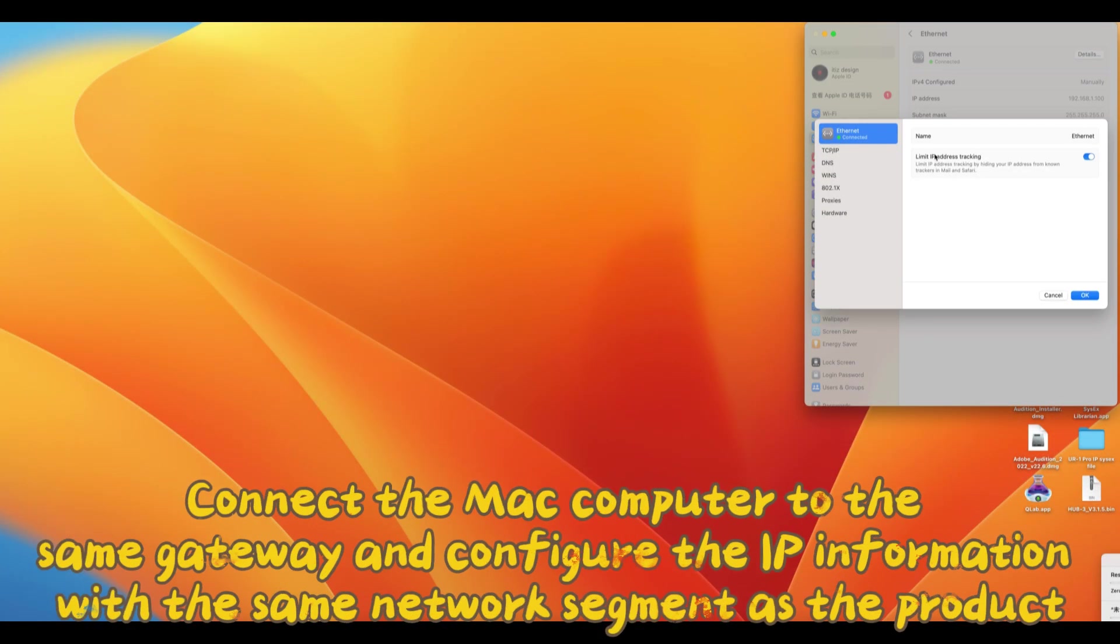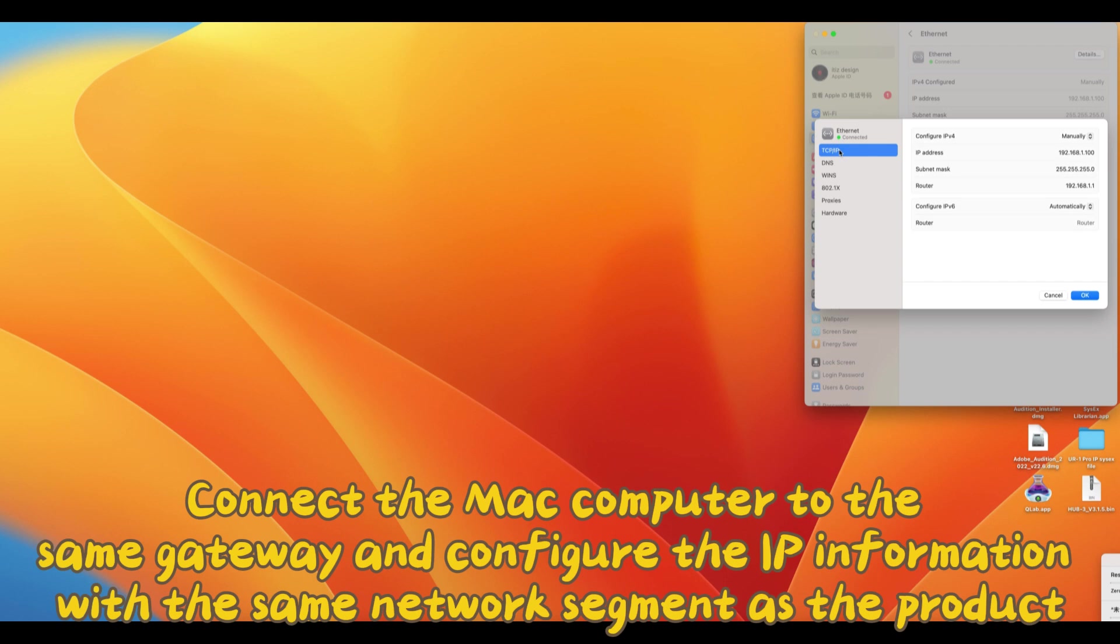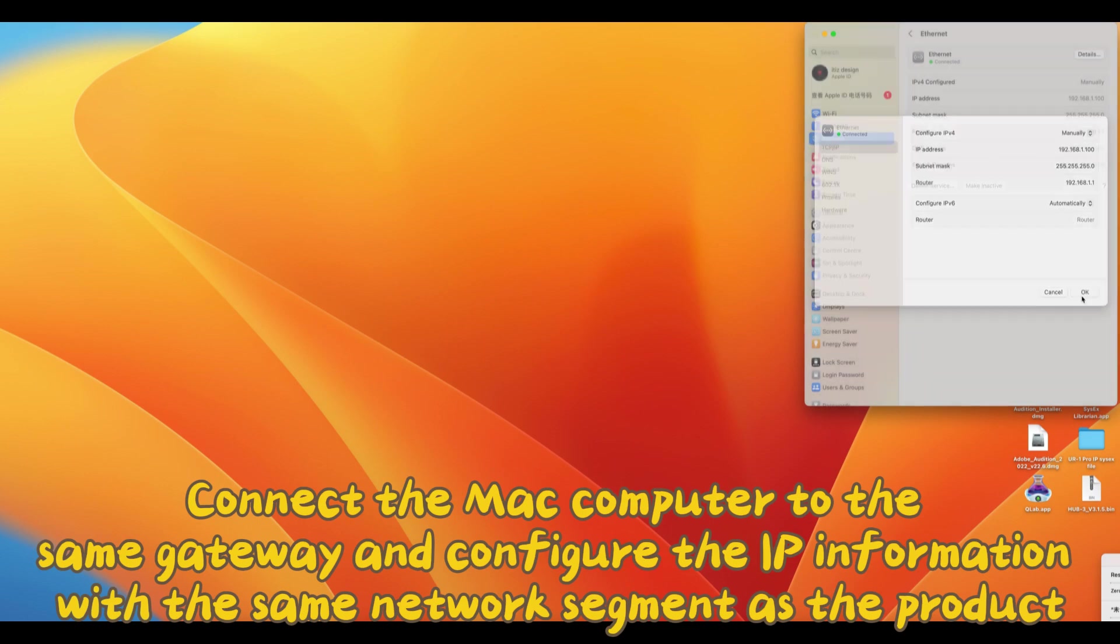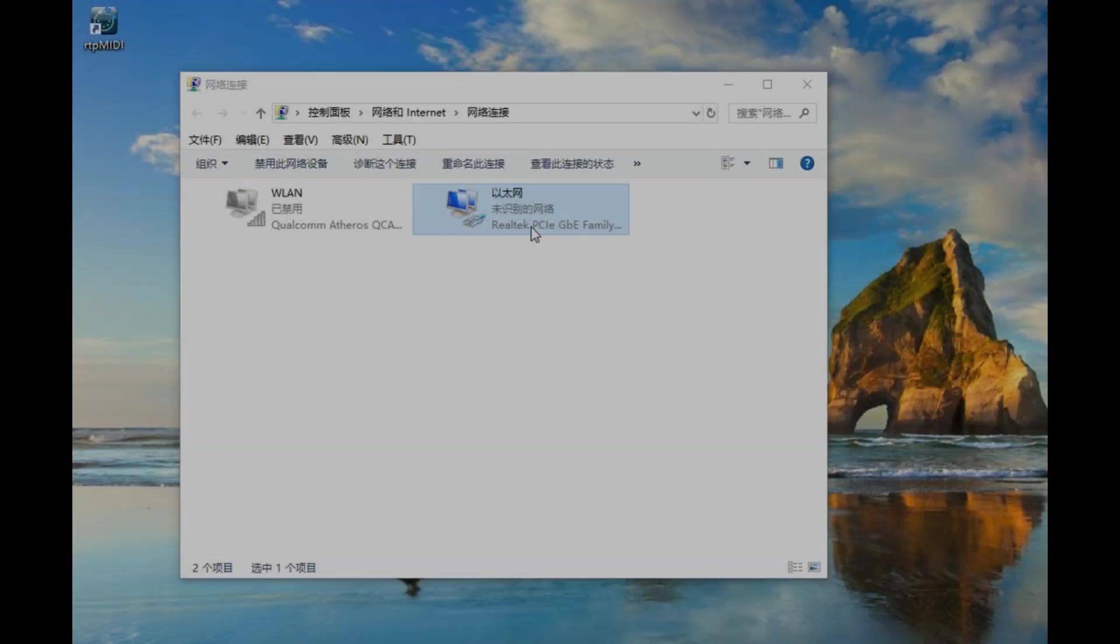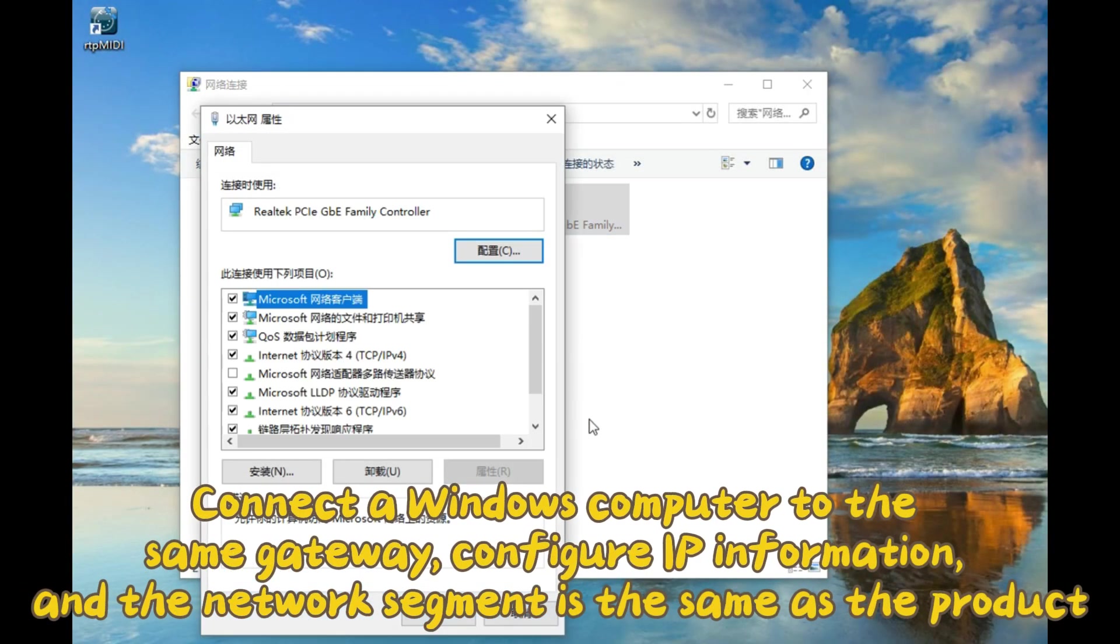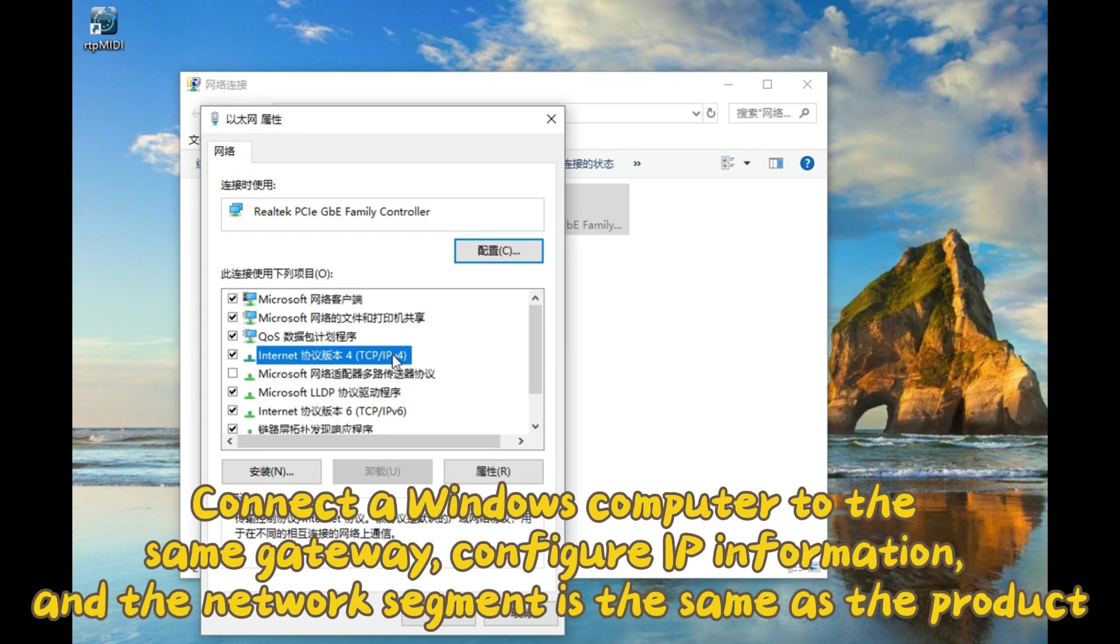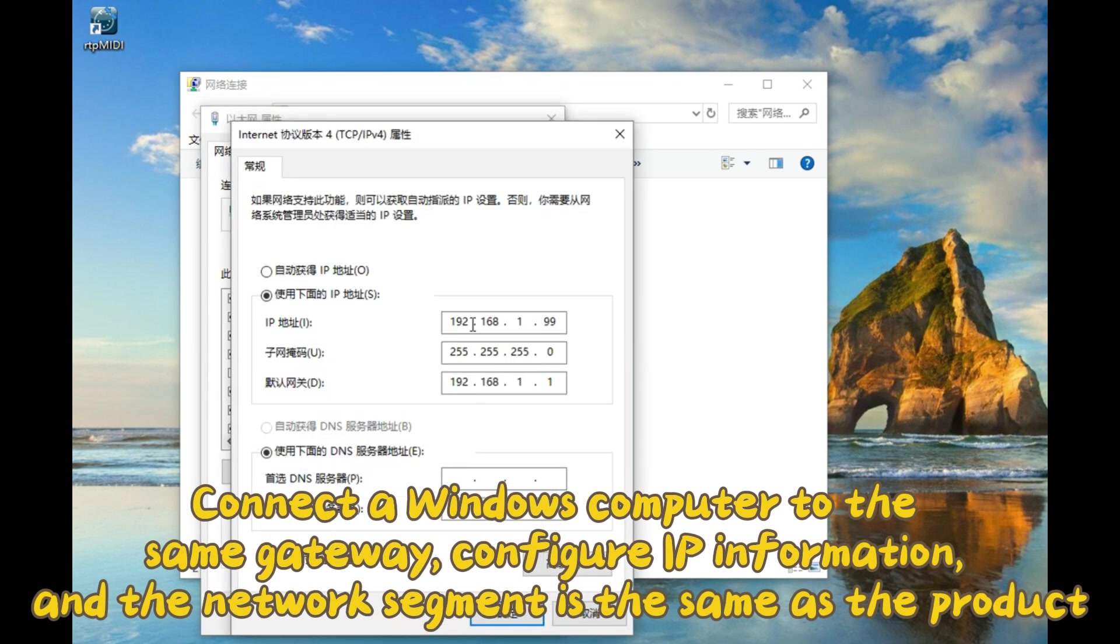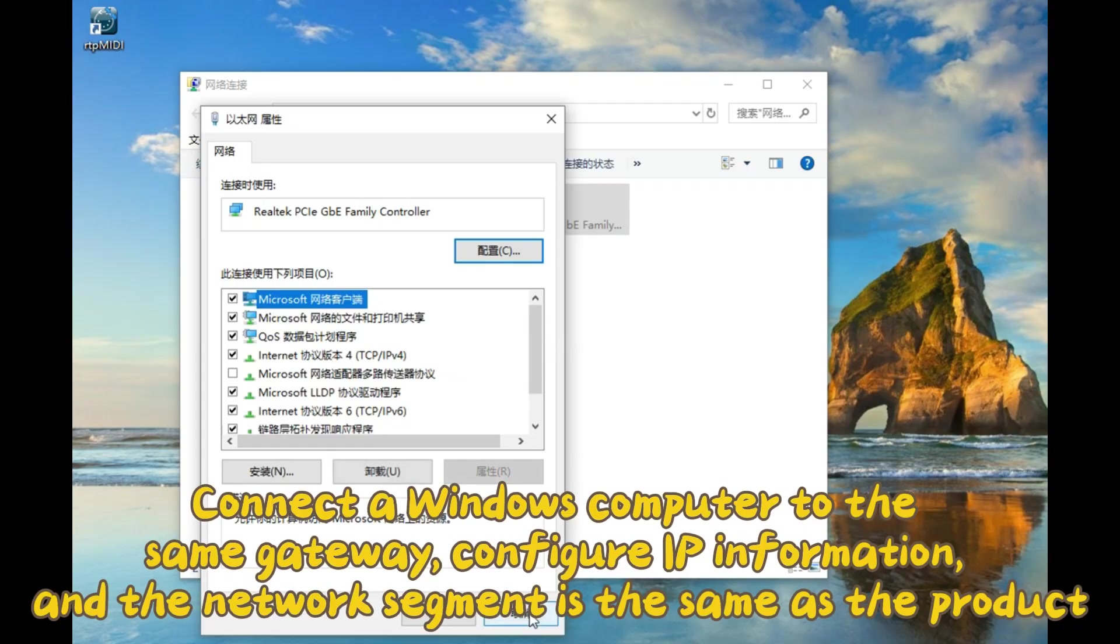Connect the Mac computer to the same gateway and configure the IP information with the same network segment as the product. Connect a Windows computer to the same gateway. Configure IP information so the network segment is the same as the product.